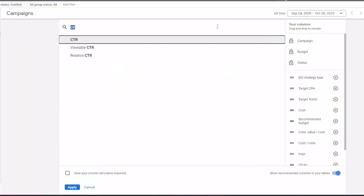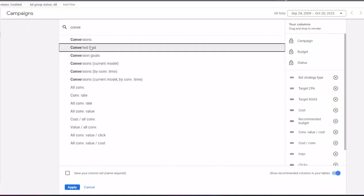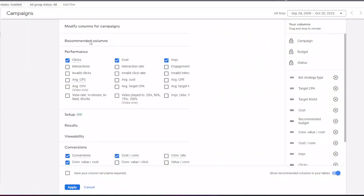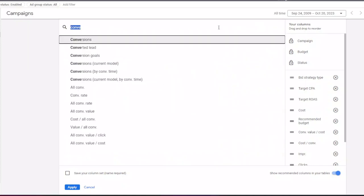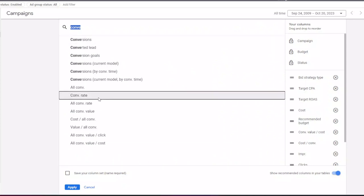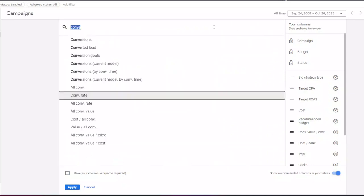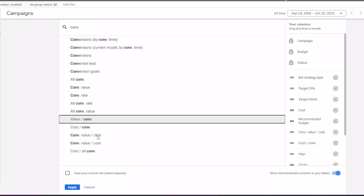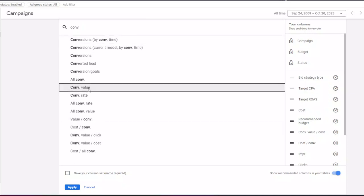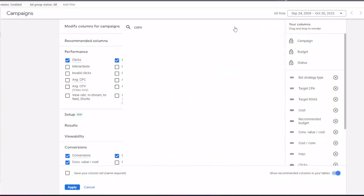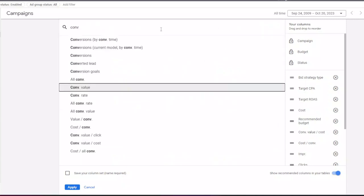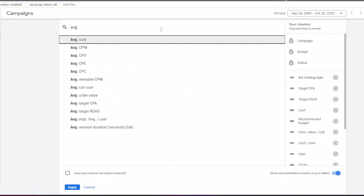Conversions, conversion rate, and conversion value, which is your revenue. Next I add average CPC column.